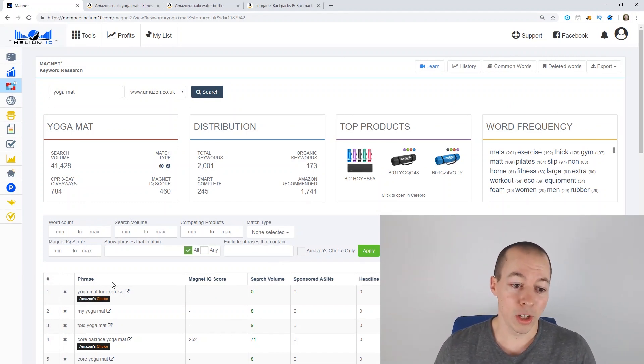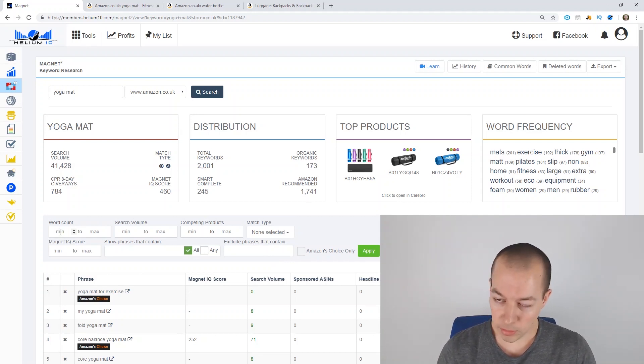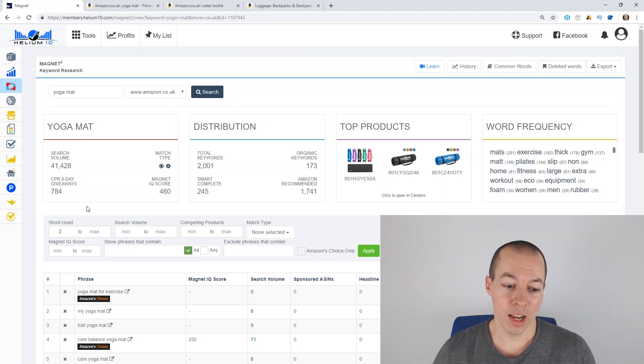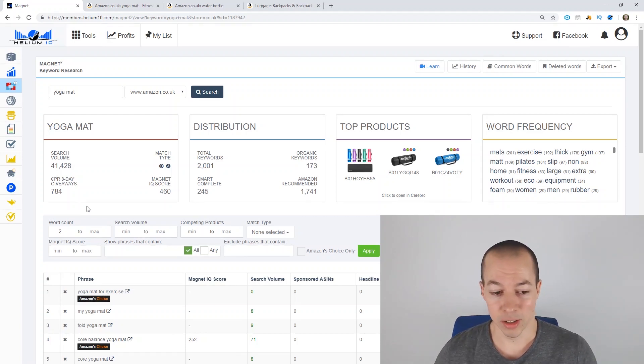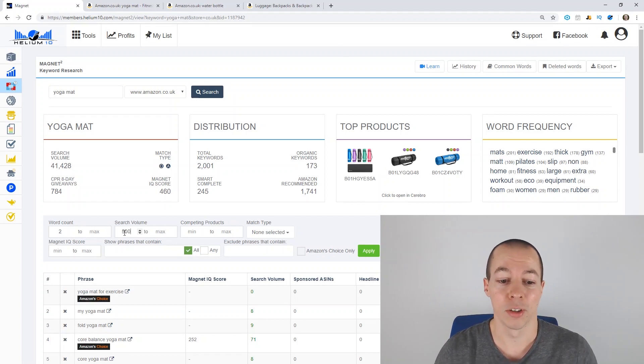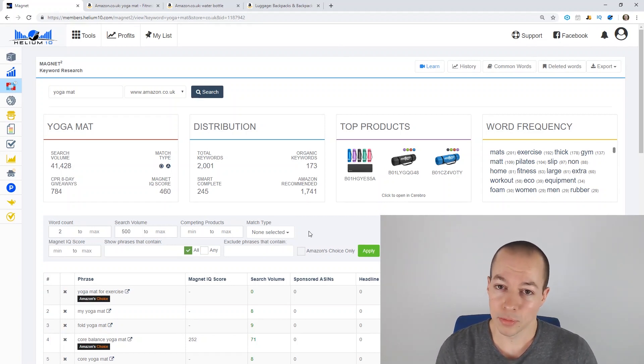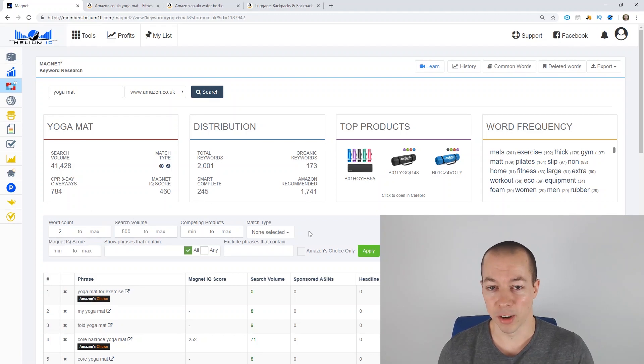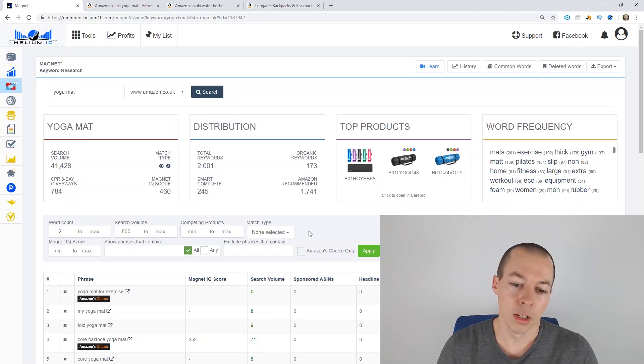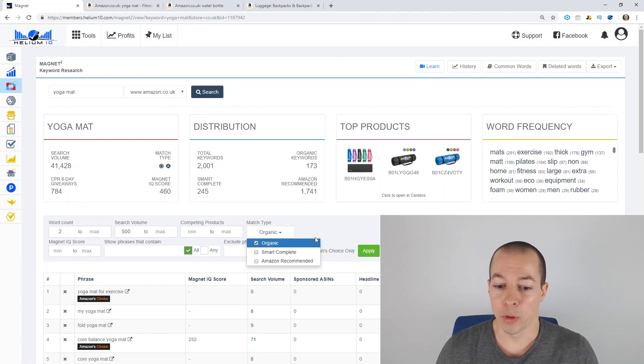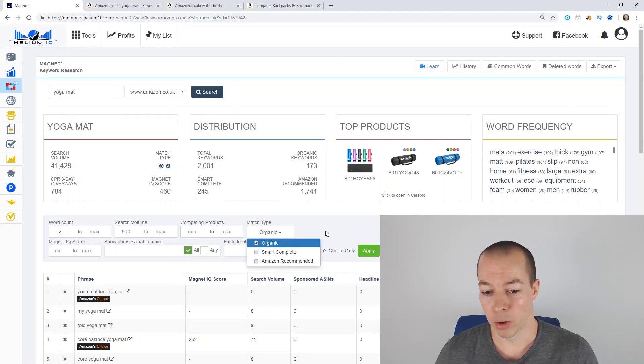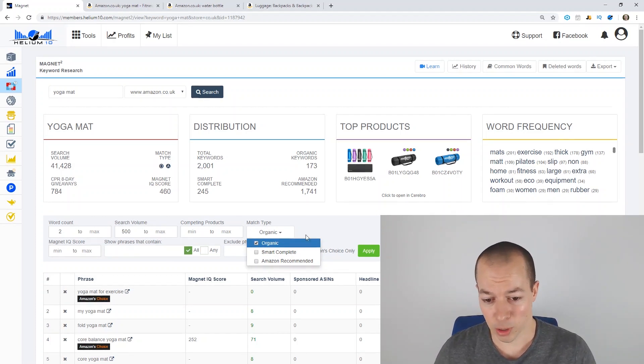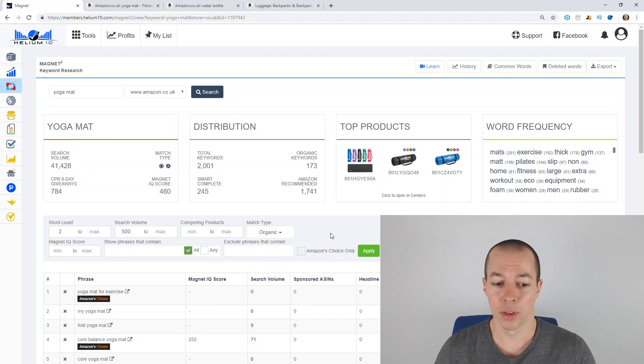So the first thing I do when I'm doing this, I make sure there's at least two words in the search term because any one word search terms are probably going to be too competitive. So at least two words, a minimum search volume of 500 because based on my current product, I know that a search volume of 500 plus should provide enough traffic for a product to be viable. And then I also choose organic only, so we're only pulling results from Amazon organic results and not from any of the other areas, so just purely organic is what we want.